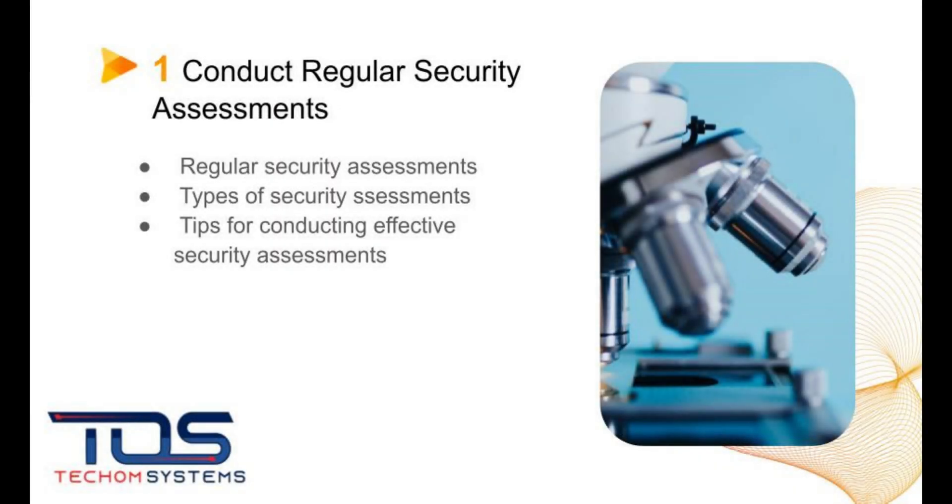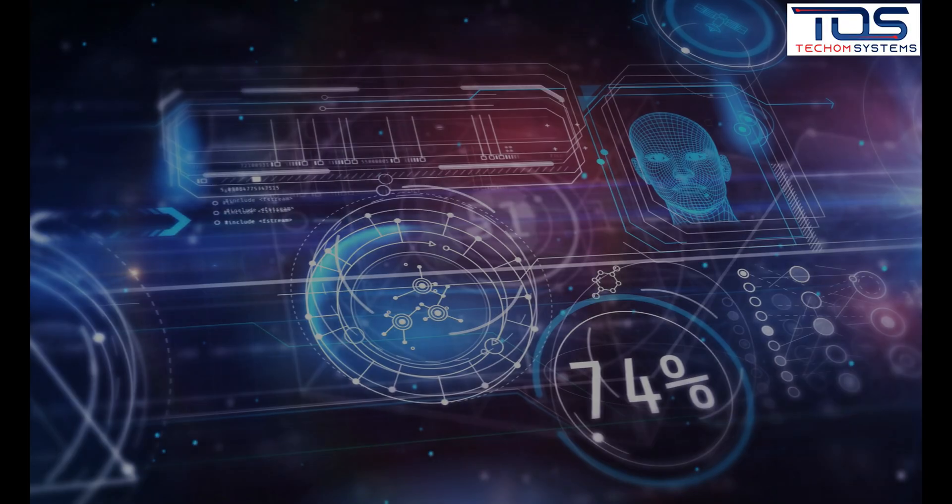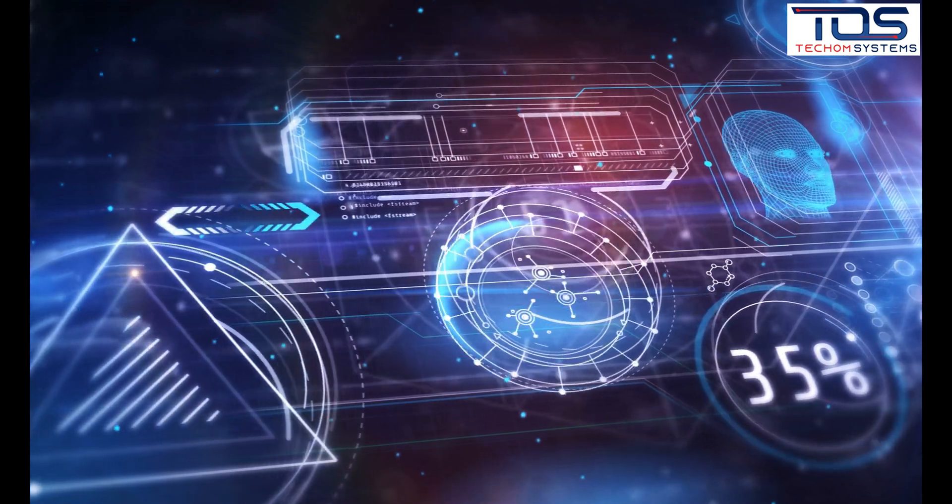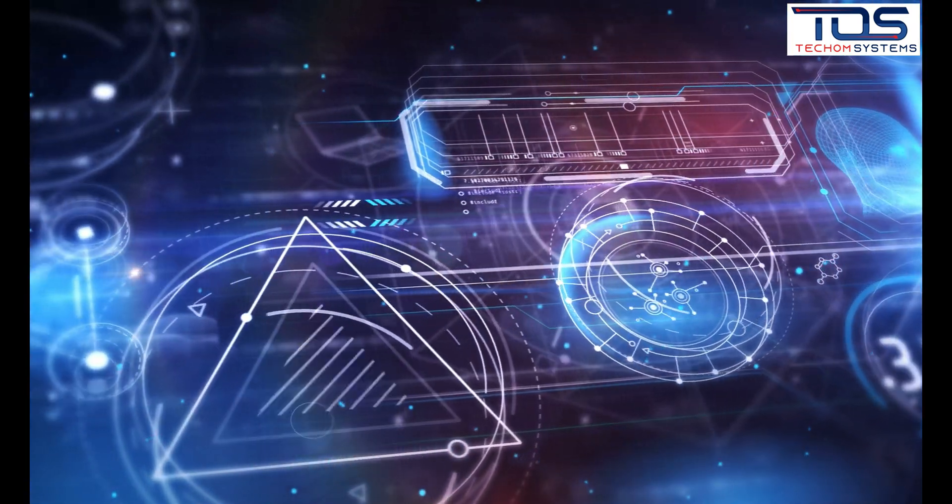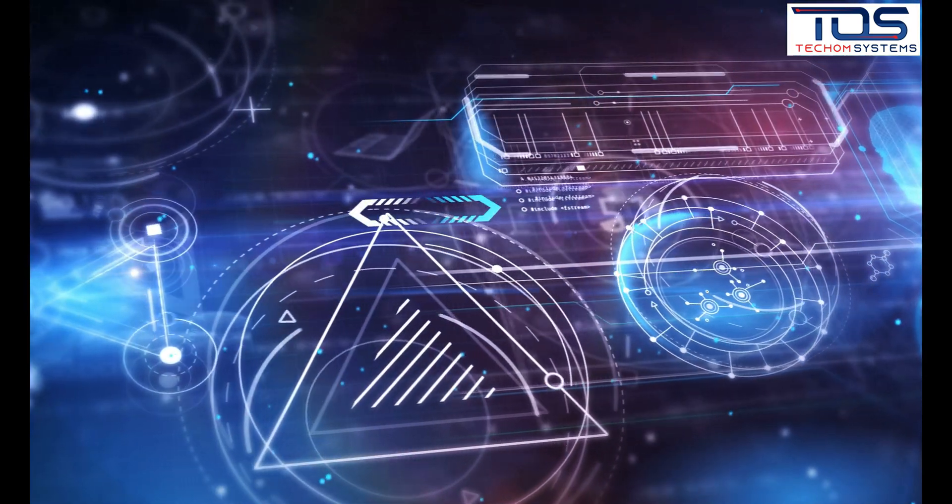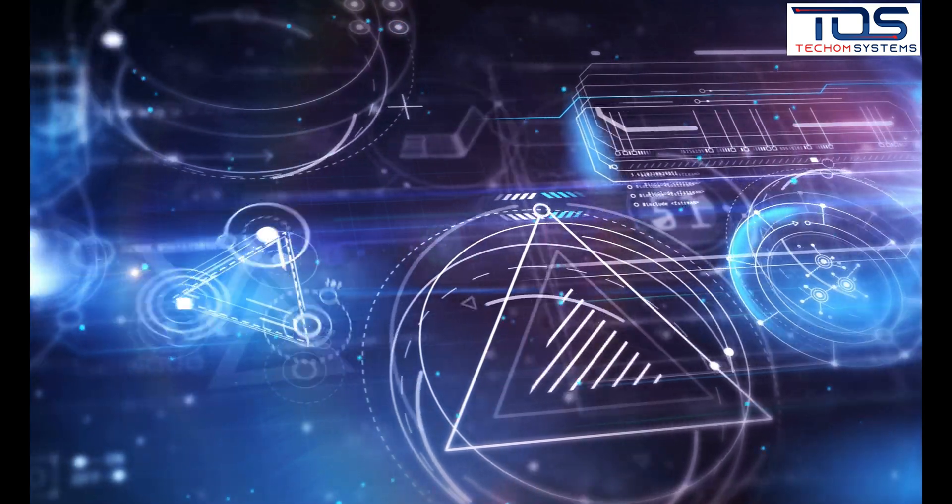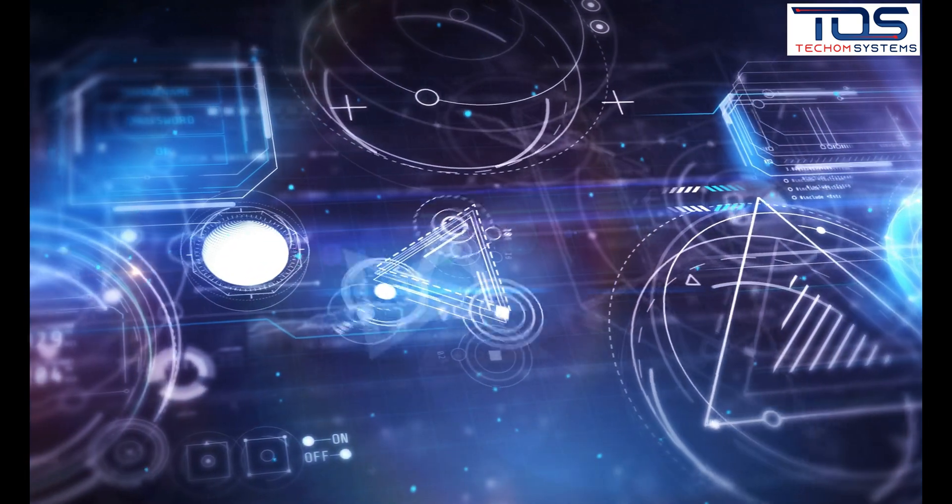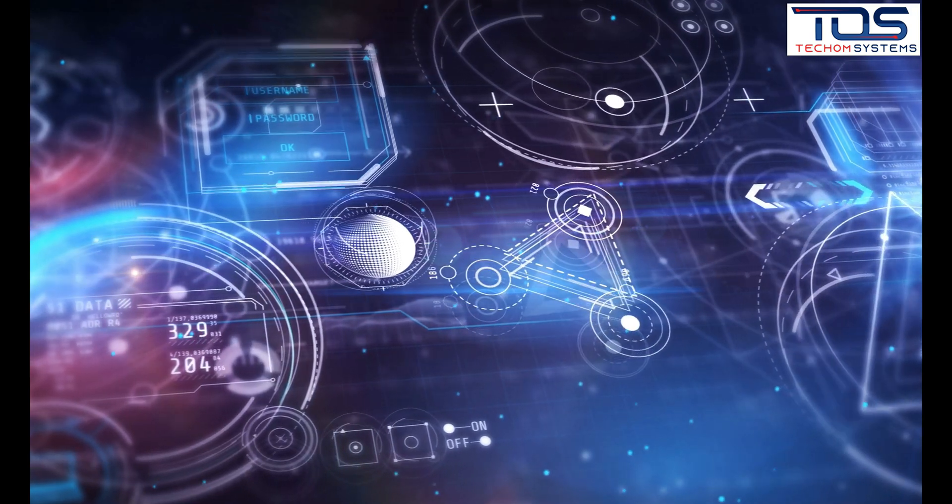The first best practice is to conduct regular security assessments. This involves testing your organization's security measures to identify vulnerabilities and weaknesses. Types of security assessments include penetration testing, vulnerability scanning, and social engineering testing.